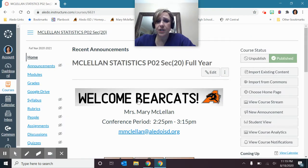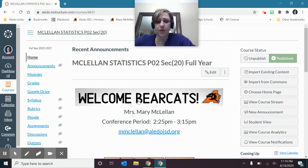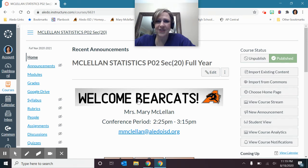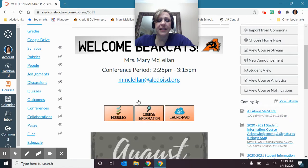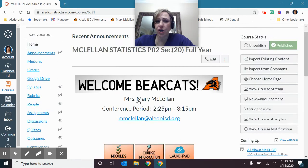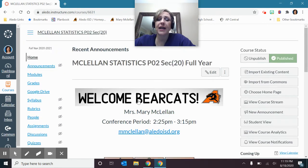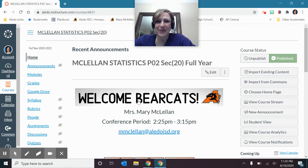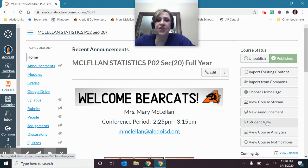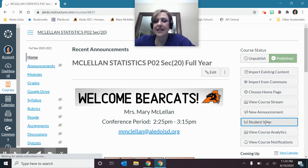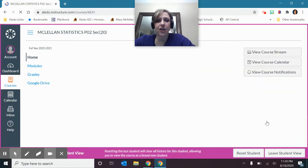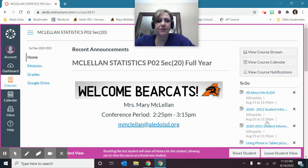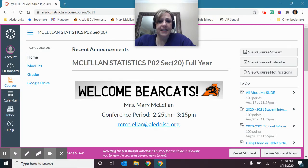When you do, it'll bring you to this homepage, and then I'm going to talk you through exactly how that's going to work and what I want you to do for the first day of school. I'm going to get into the student view so you can see exactly what it's going to look like on your end.